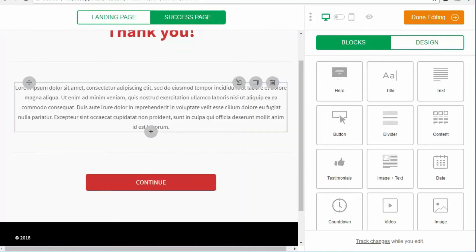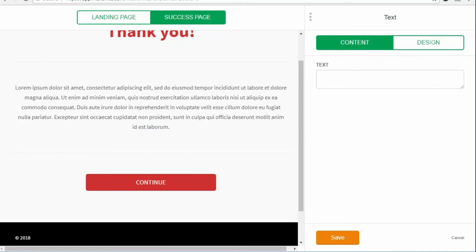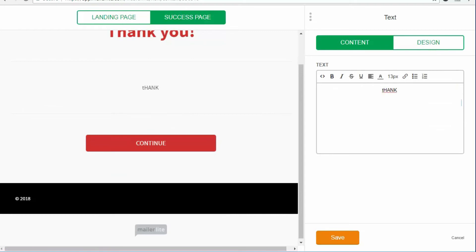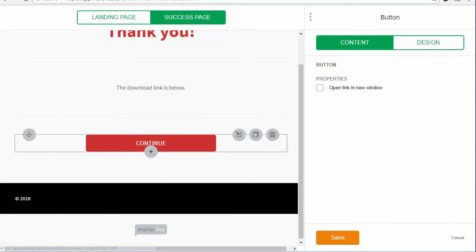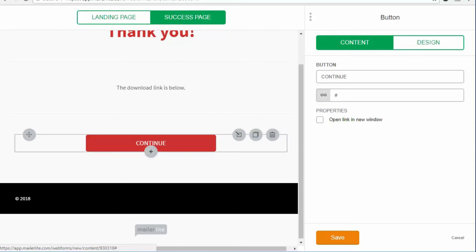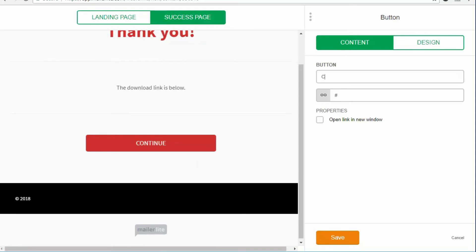On the success page, I'll say something like: 'Thank you — download link is below.' Then I'll add a button here that someone can click to directly download the freebie. I'll label it 'Click here to download,' and then give the link to where the freebie is hosted. In my case, I've already uploaded this to my main website, and I'll paste the link there.